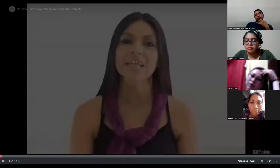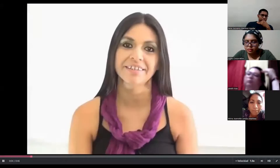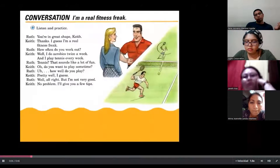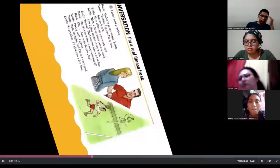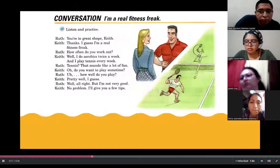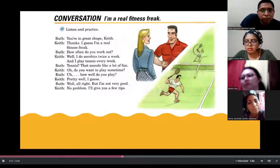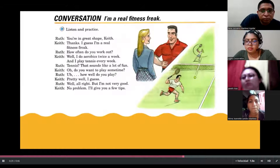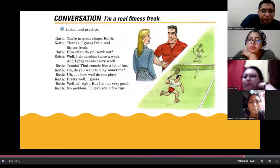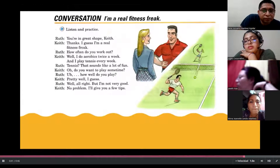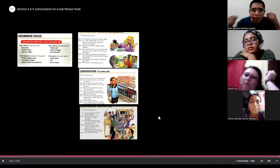In this class you will listen and follow a conversation about physical fitness. 'Hi everyone. Are you ready to listen to another conversation? This time we will learn to ask questions using how. Listen and repeat. I'm a real fitness freak.' 'You're in great shape, Keith.' 'Thanks. I guess I'm a real fitness freak.' 'How often do you work out?' 'Well, I do aerobics twice a week, and I play tennis every week.' 'Tennis? That sounds like a lot of fun. Do you want to play sometime?' 'How well do you play?' 'Pretty well, I guess.' 'Well, alright, but I'm not very good.' 'No problem. I'll give you a few tips.'